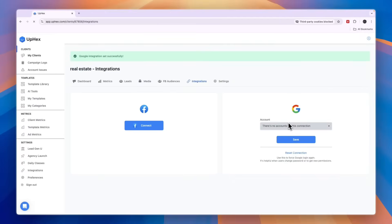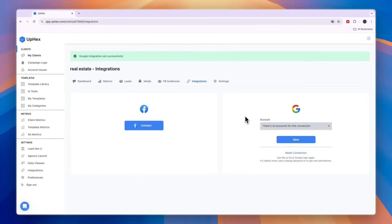Now my Google account doesn't have Google Ads set up, so you want to have a Google account that does have Google Ads set up and then from there you can actually launch your campaign within just a few clicks for this client.